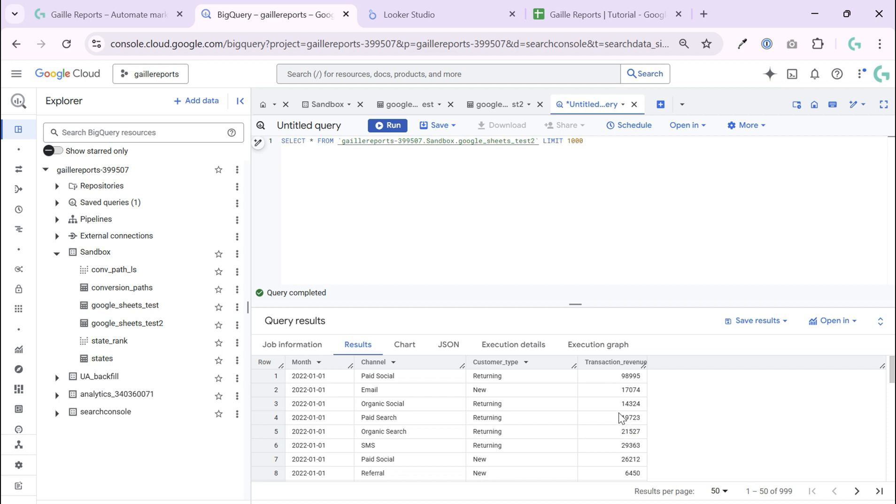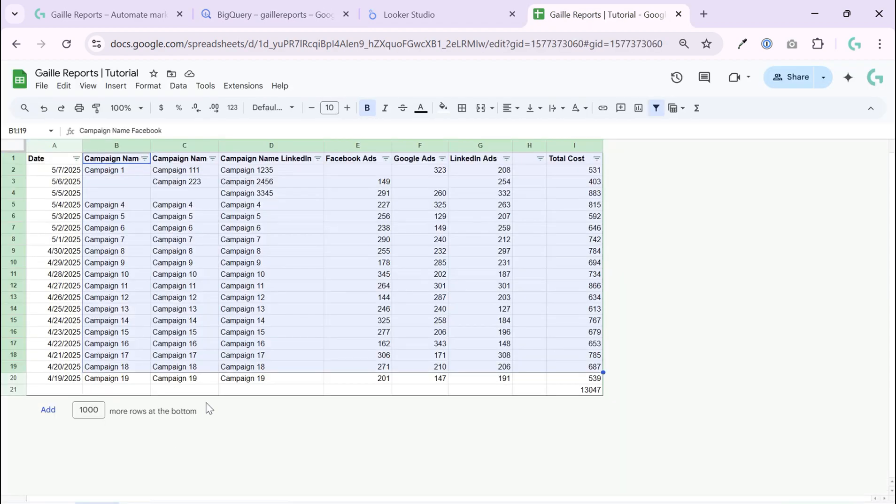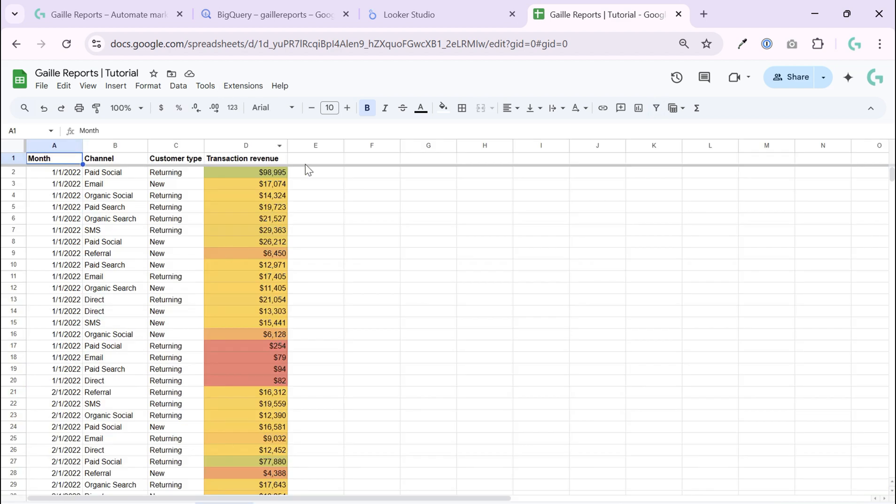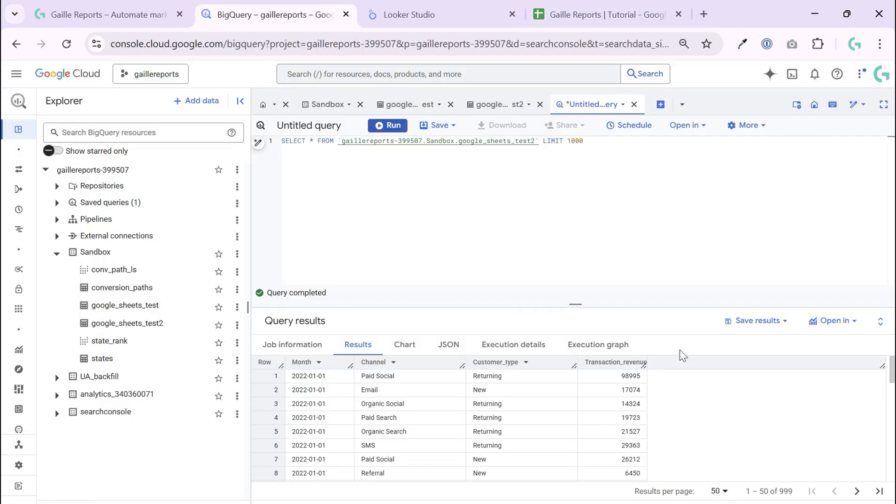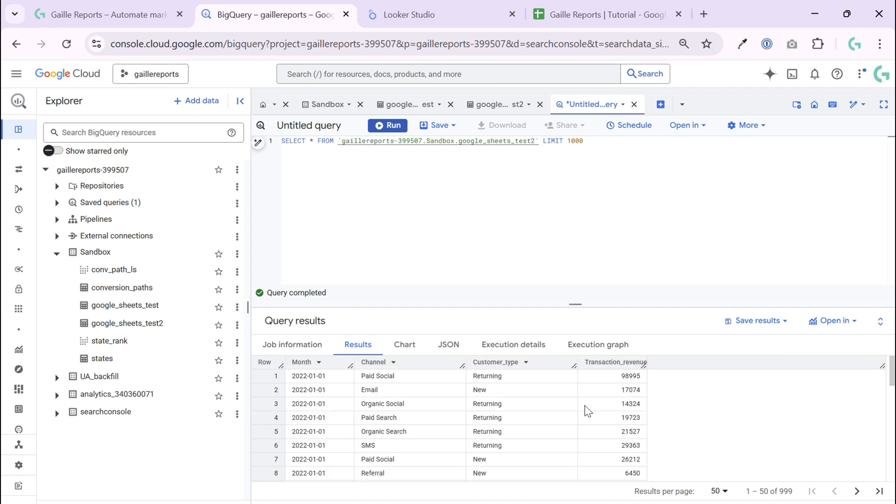You saw if we don't specify a tab, you will have the first one. If we specify, we can set up exact tab and exact data range that we are interested in to add to our table. And we can work with this table now in BigQuery and query and join with other data sets.